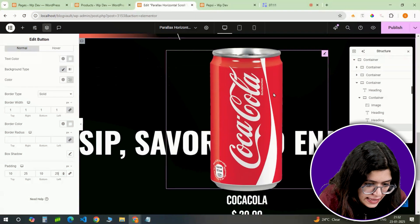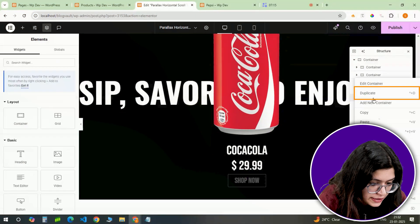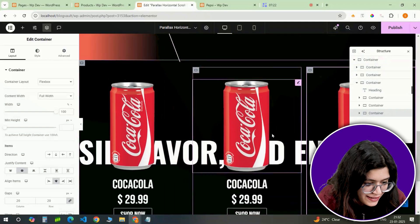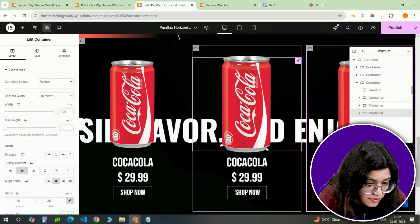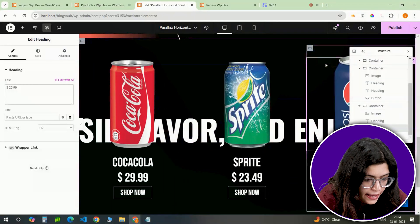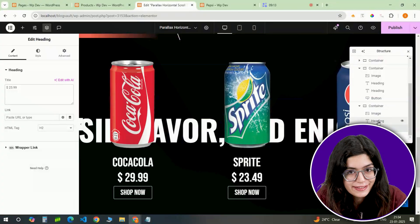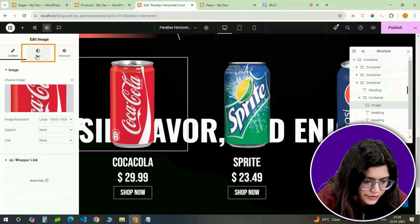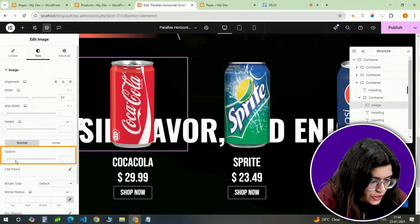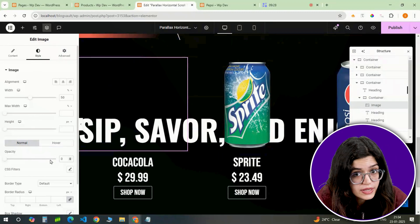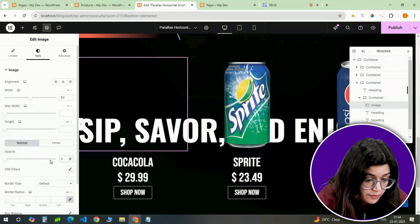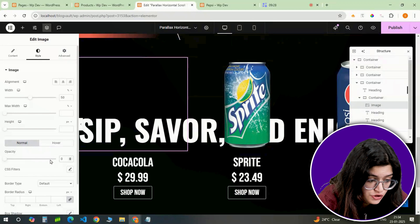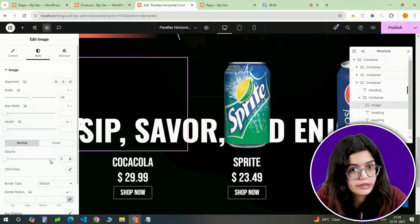To complete this slide, I'll duplicate the container twice, updating the images, text and links for each product. And once it's done, it should look something like this. Now select the first image and set the image opacity to 0. We need to do this as we'll be adding another image that will move from the first section to this section as I showed you earlier.